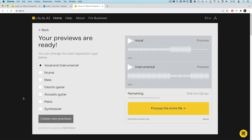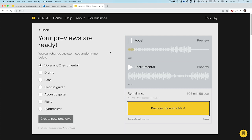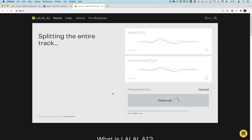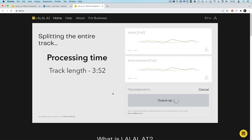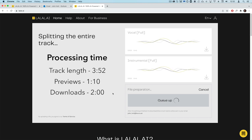After a while you'll get a preview, and at this stage you can either select a new separation algorithm or choose to process the entire files if you're happy with what you're hearing. Once processed, you can download the individual files. The longest song I used was three minutes and 52 seconds. After dragging and dropping, I waited one minute and 10 seconds for the previews, and then once I hit process, I waited two minutes for the downloads to be ready. That's a pretty speedy process considering it's completely hands off and you can be going off and getting a snack during that time.